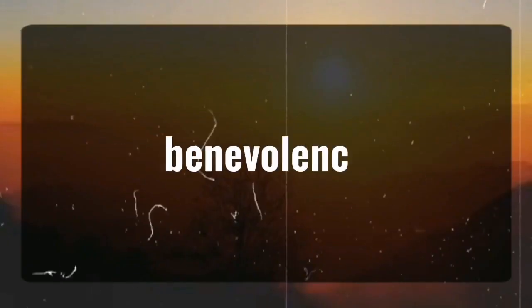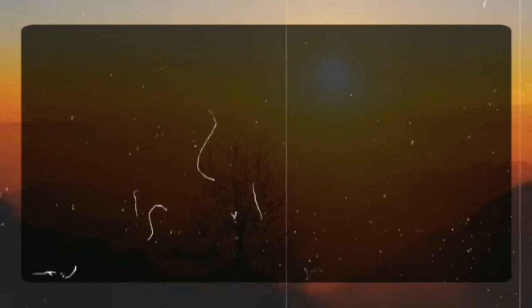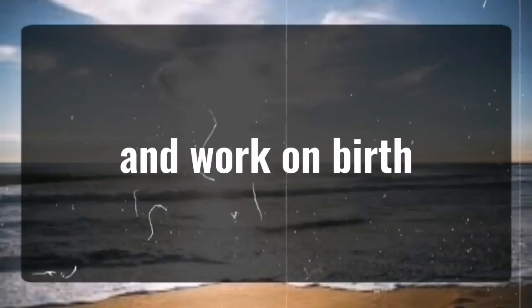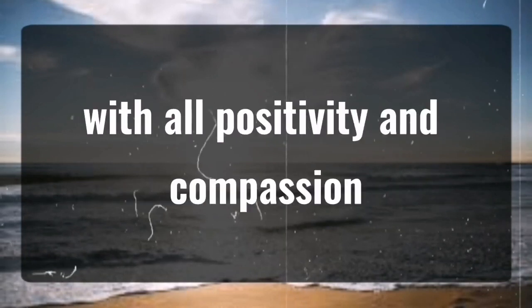Try to bring benevolence and vigor into their life. Your angel is ensuring you become opportunistic and work on paths that will bring you the happiness you deserve with all positivity and compassion.